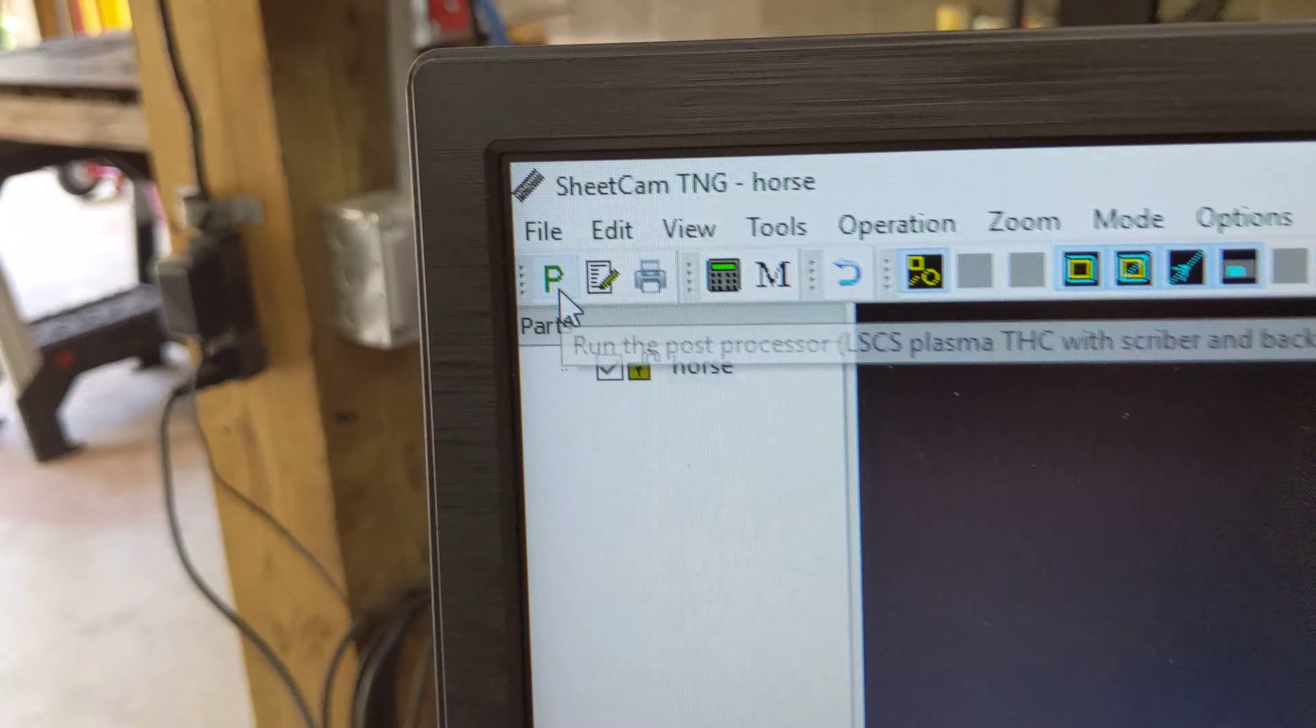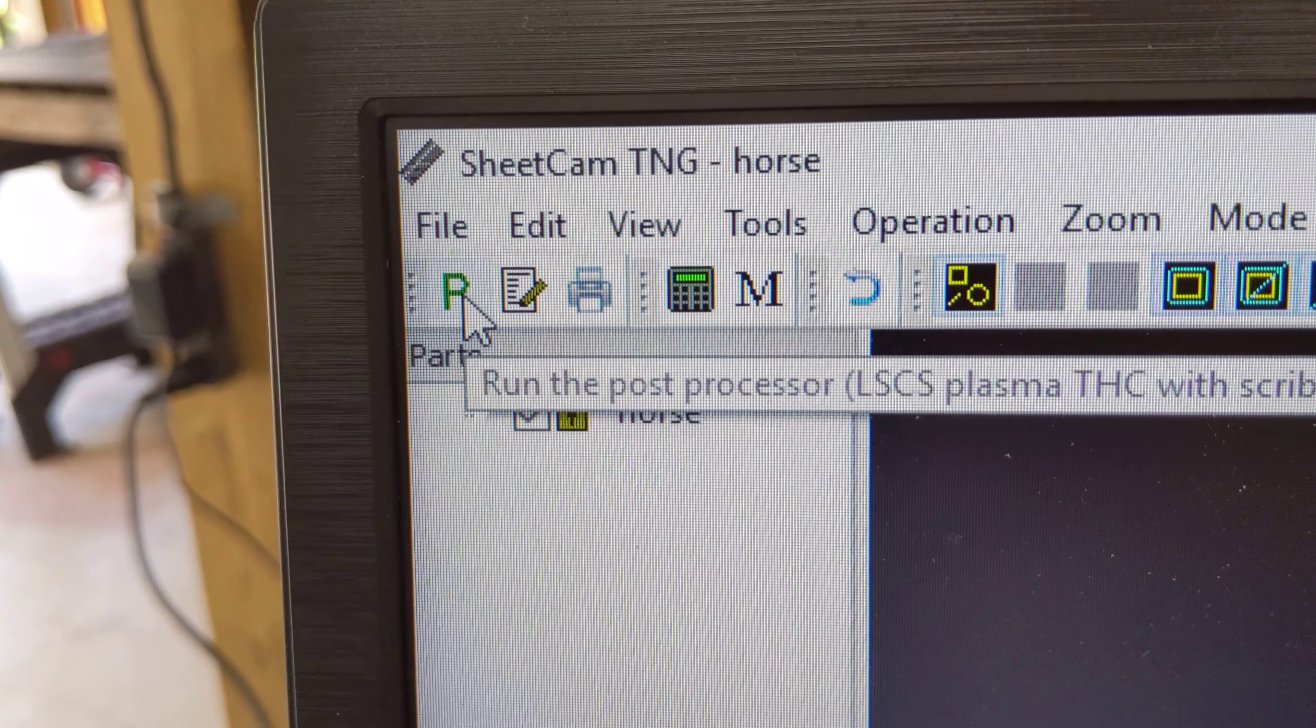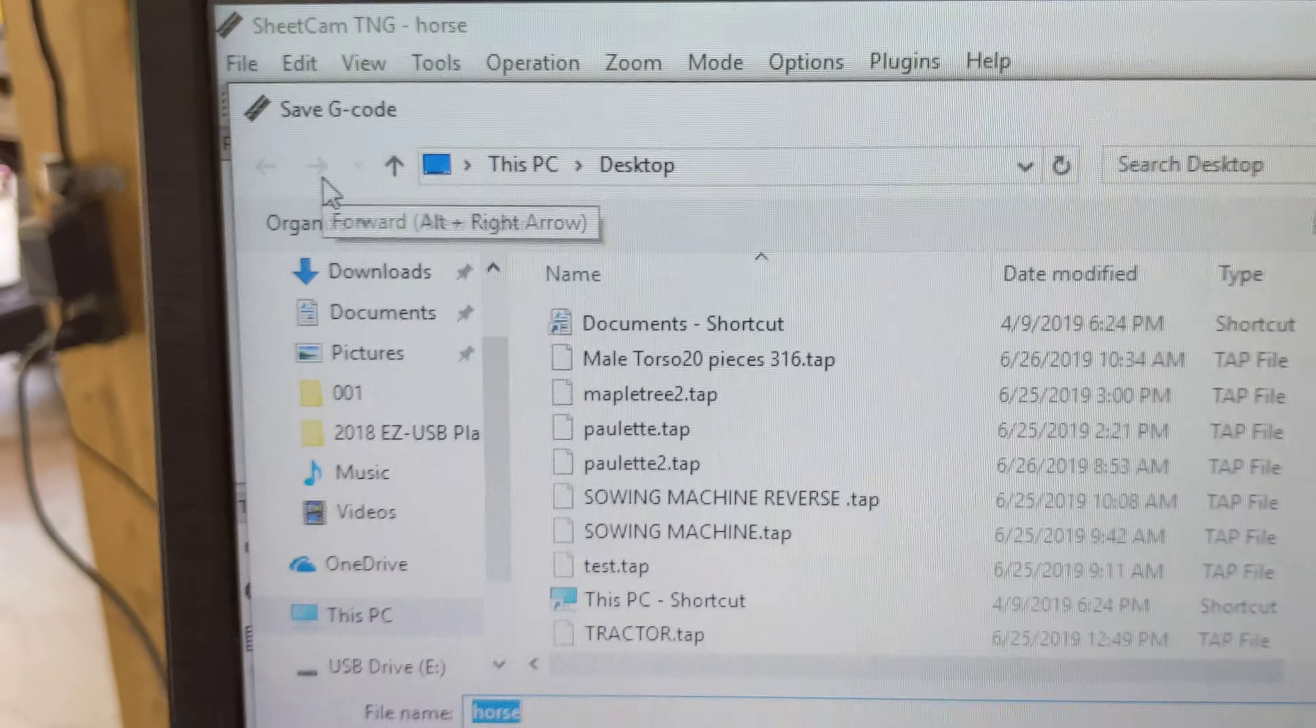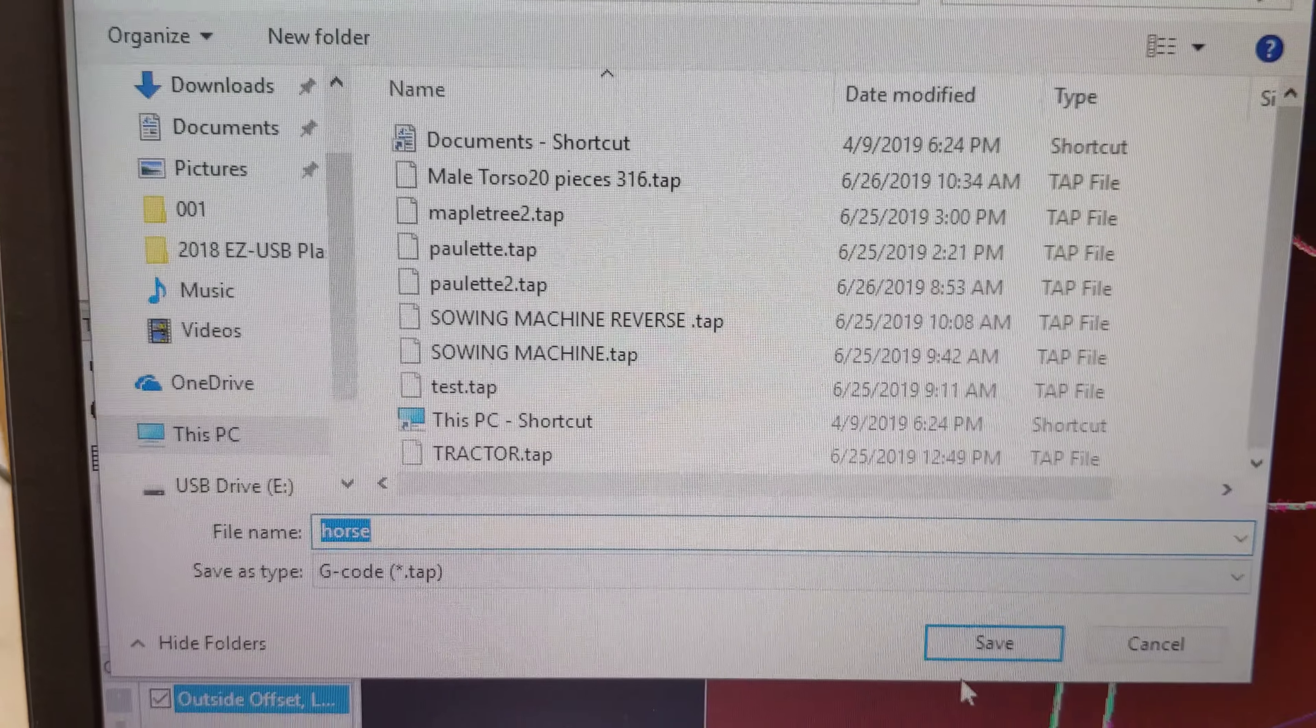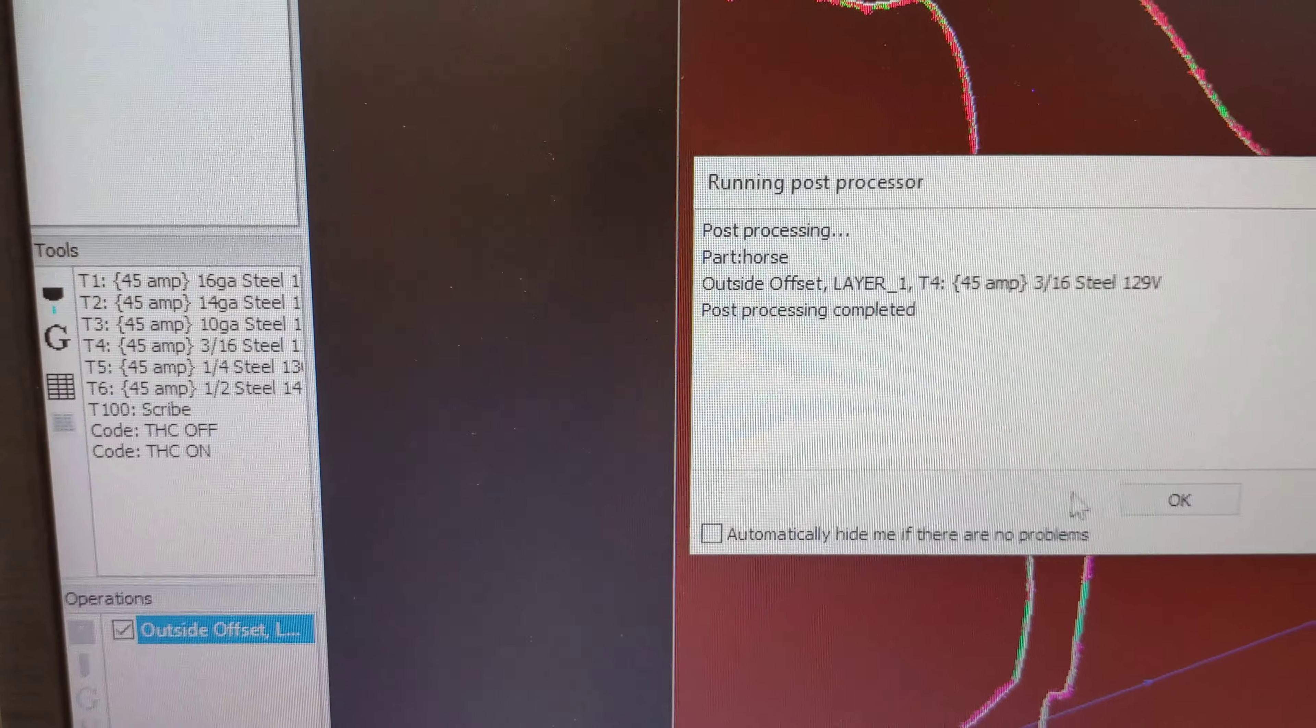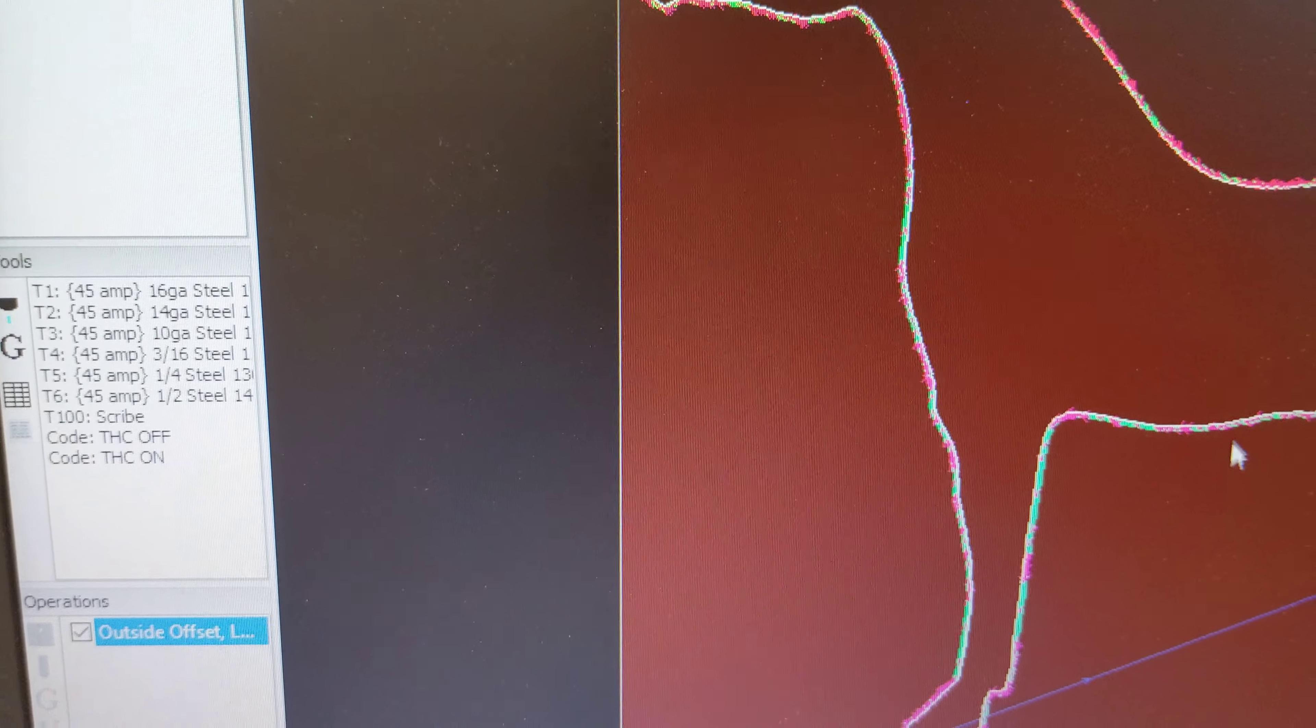Hit green P to send to the not so green machine. We're going to save it as horse, so save it, press OK.